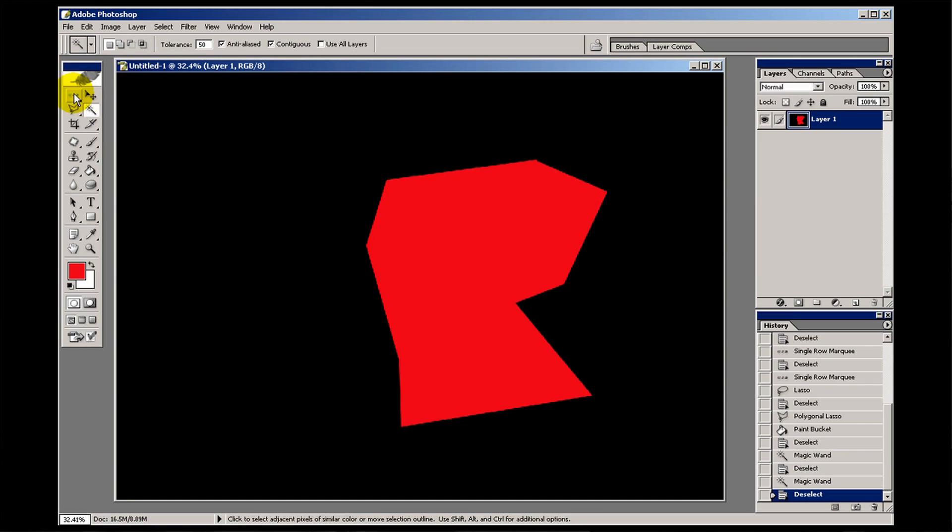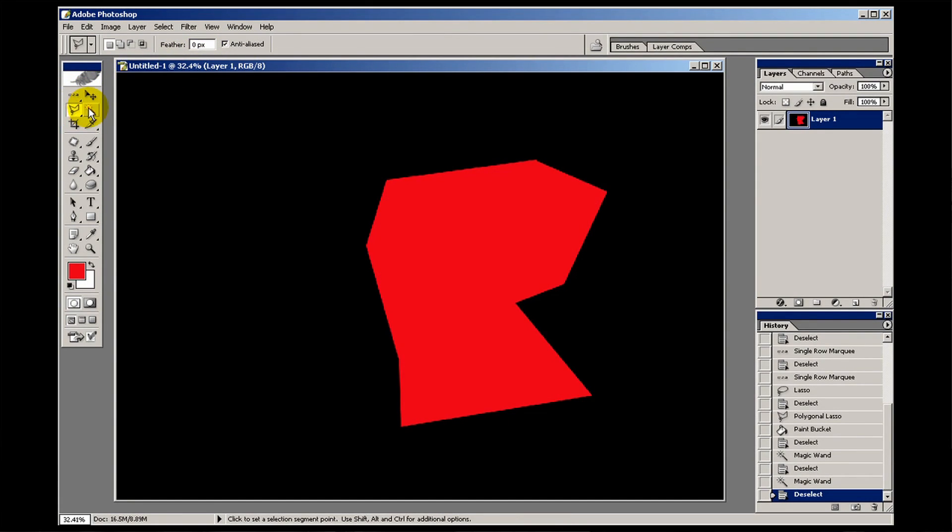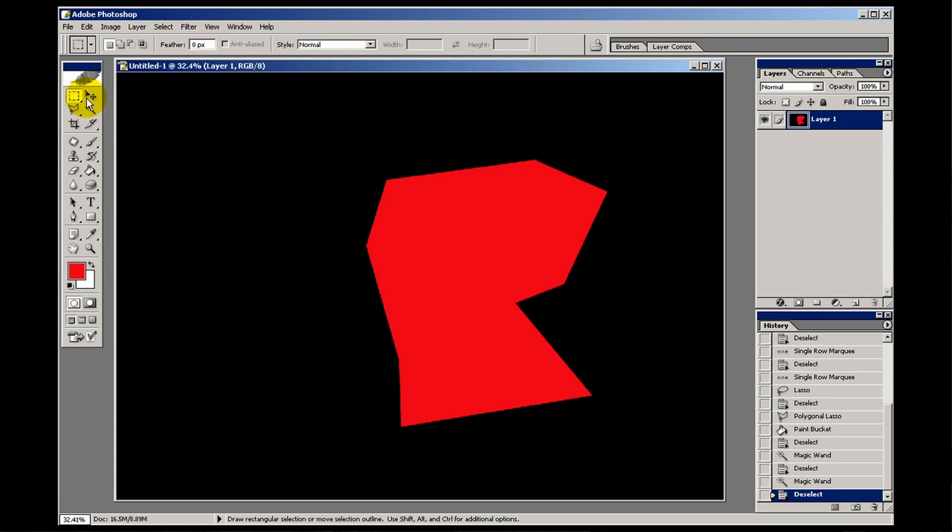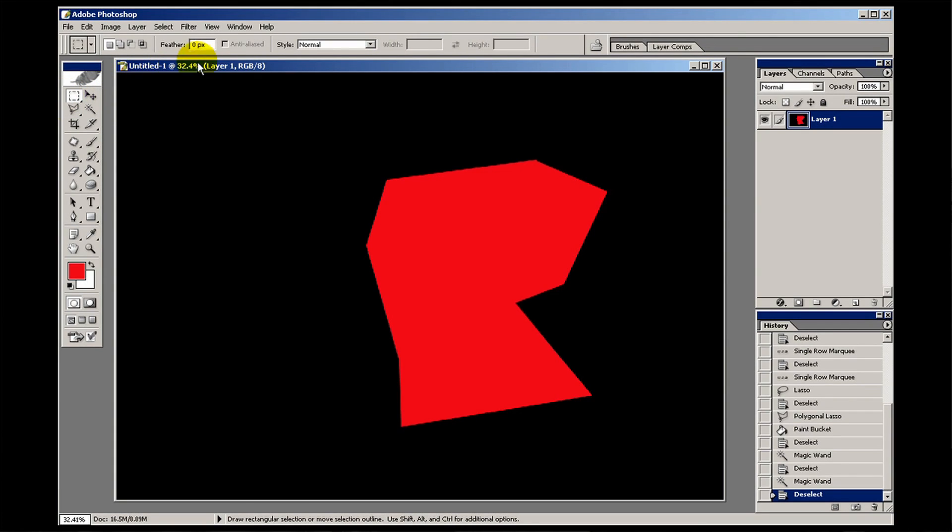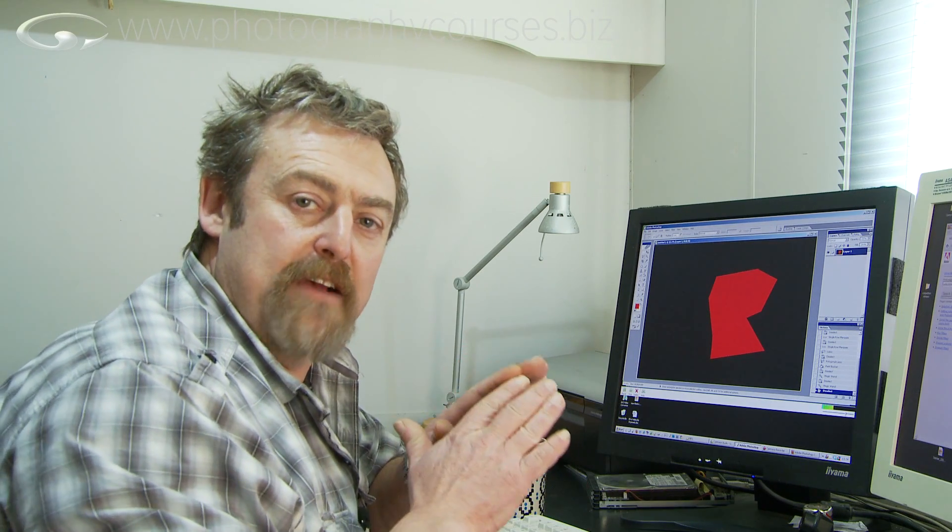Now the different options which go on along here, we can tweak the different selections. So let's just have a quick look at those. We have feathering. This is how much your selection feathers, how soft the edge of your selection is.